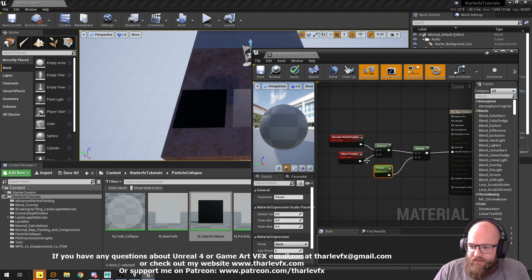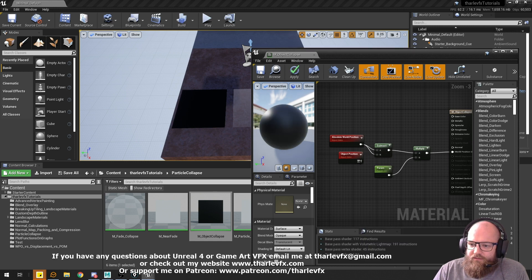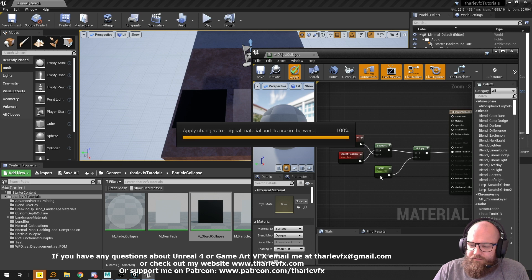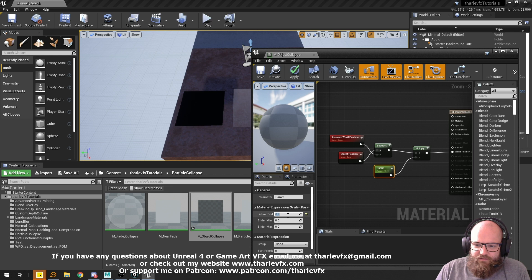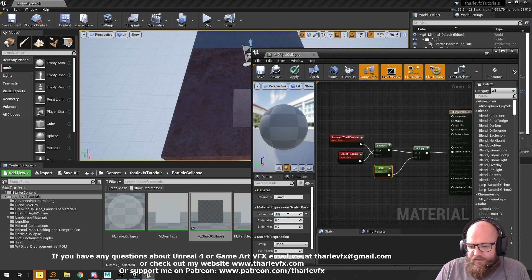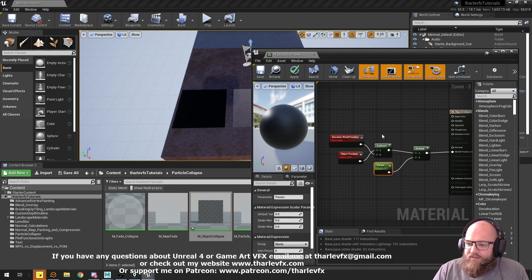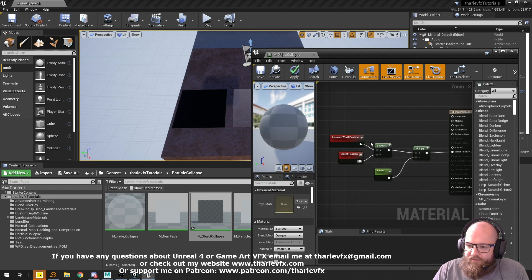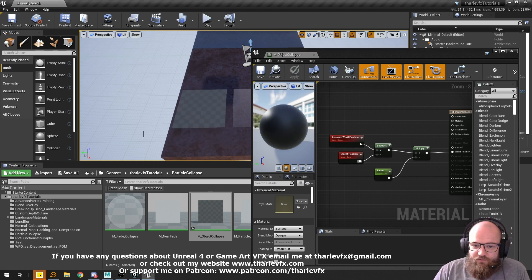If I swap these around with object position and apply this, now positive values will make it smaller. The value of one shrinks it completely. So either way, whether you use a positive or negative value here, you're scaling an object down in the material shader to reduce the overdraw.